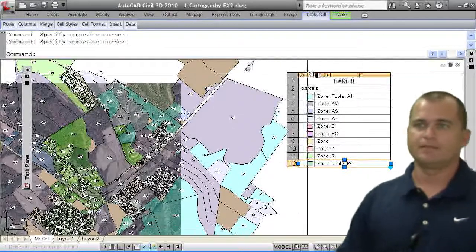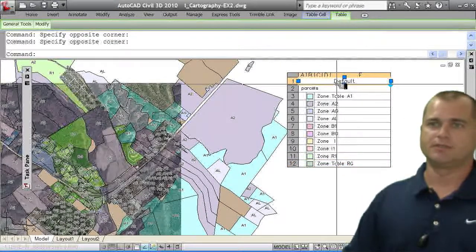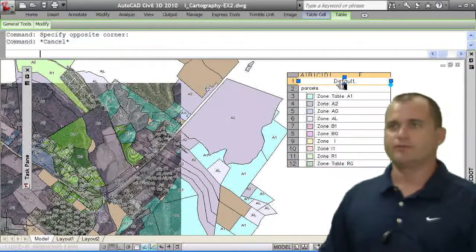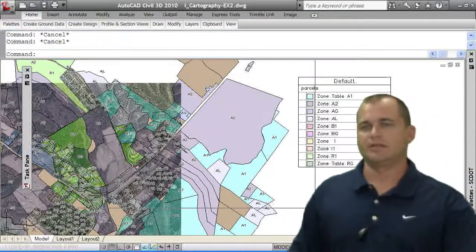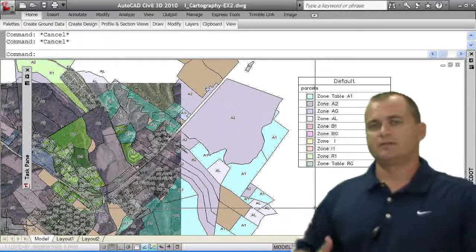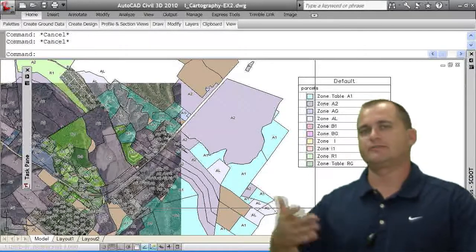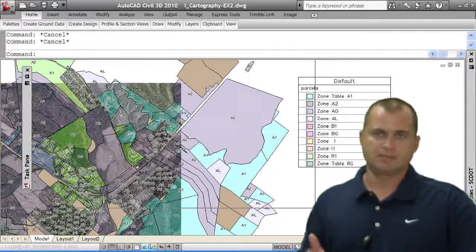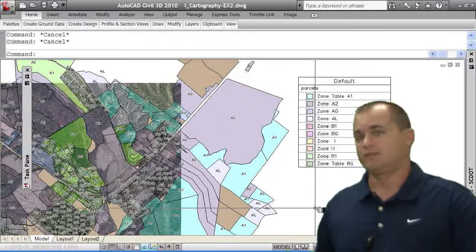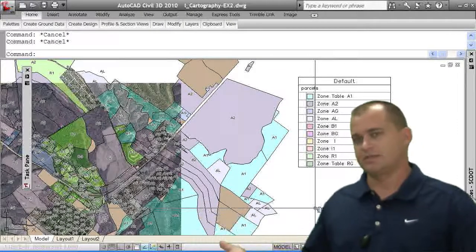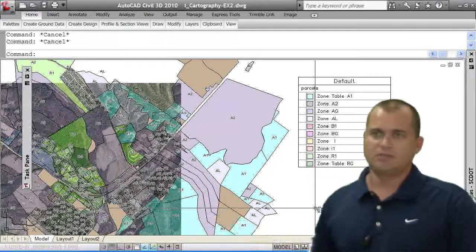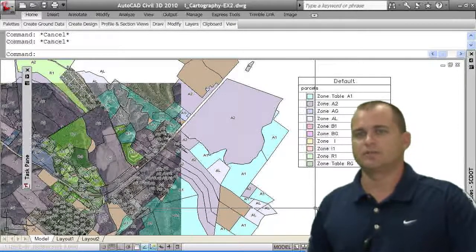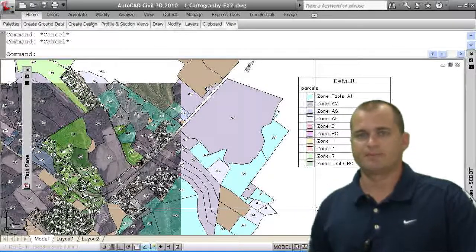Okay. Again, you can change the title. Come in here and change the title of it. Whatever you want. So now I've got a really quick zoning map from existing parcel data that I got from the GIS, the county GIS. So if you had to do this with just AutoCAD, creating shapes, it would take you an awful long time to create this quick little zoning exhibit map.